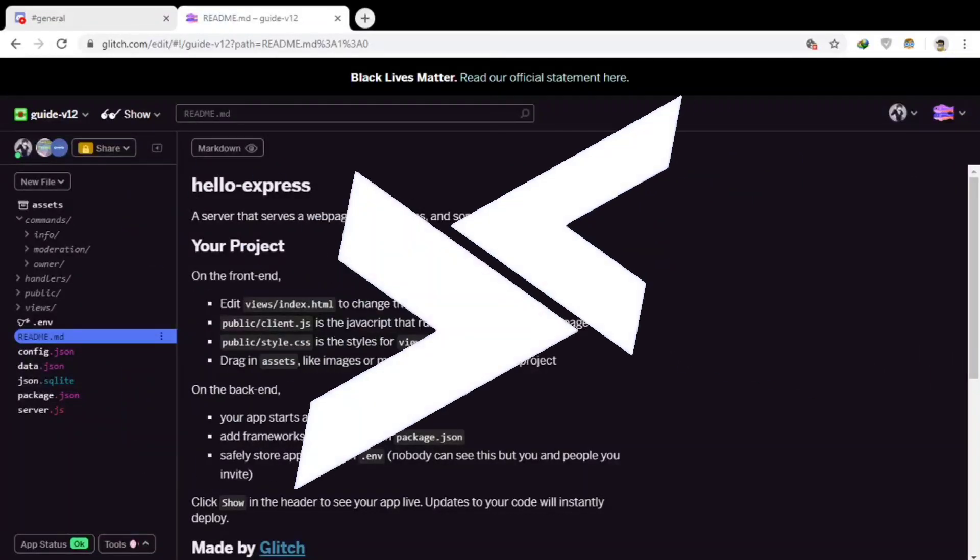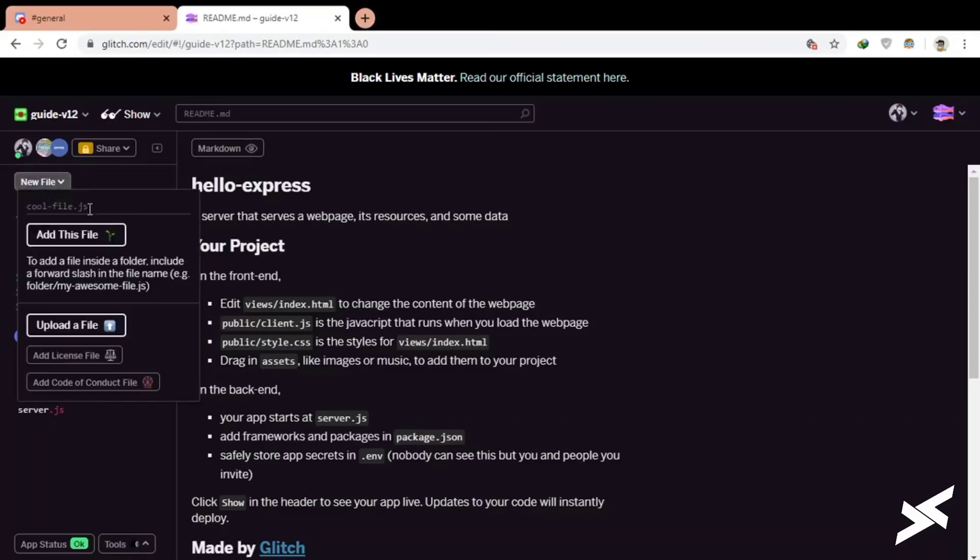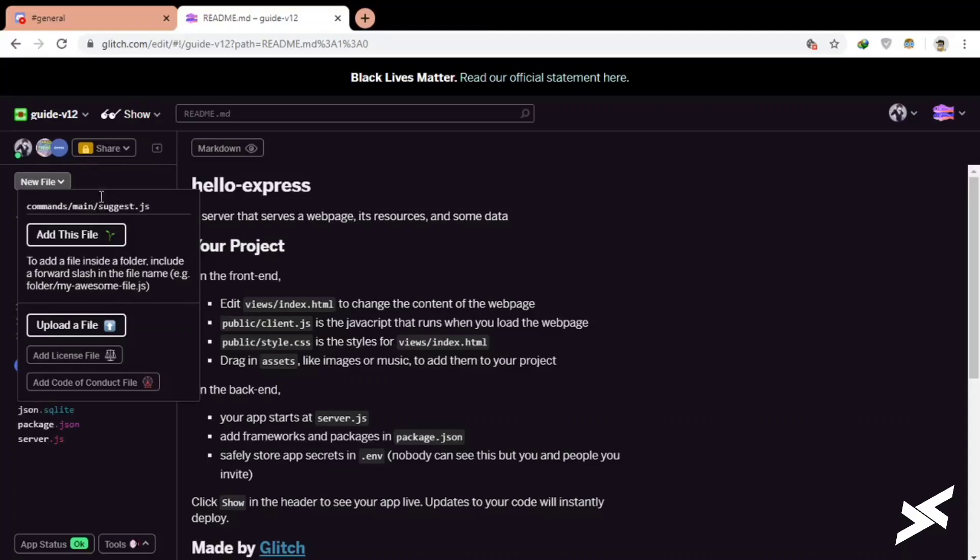Okay, today we will be creating a suggest command, so let's get started. First of all, I'm going to create a new file in a new folder commands, and let's take it main. Category will be main and the command name suggest.js.